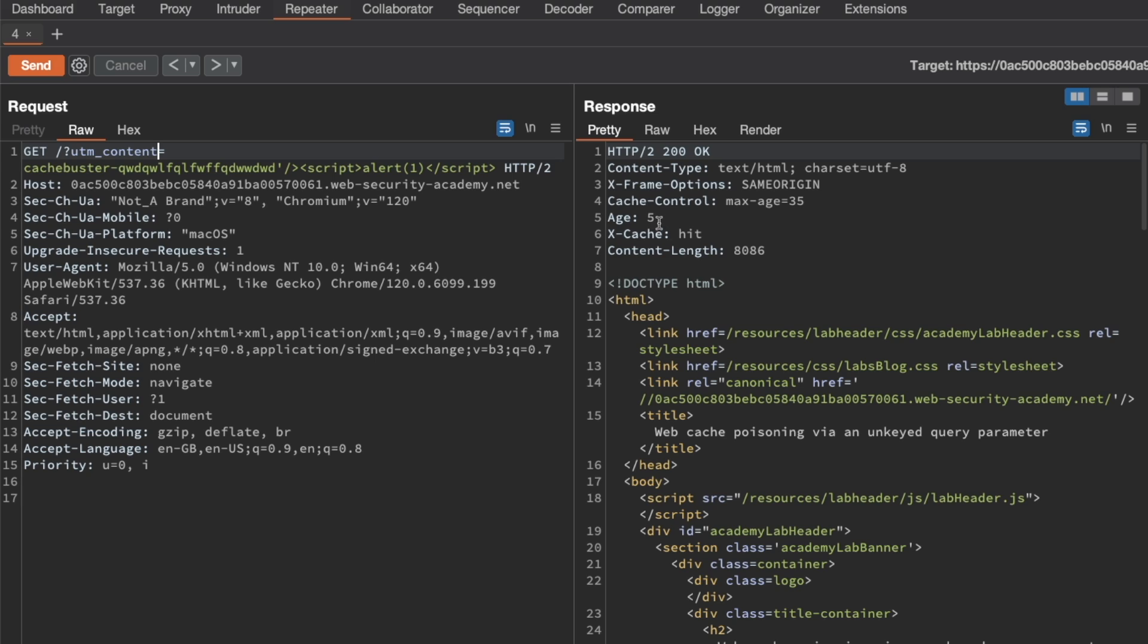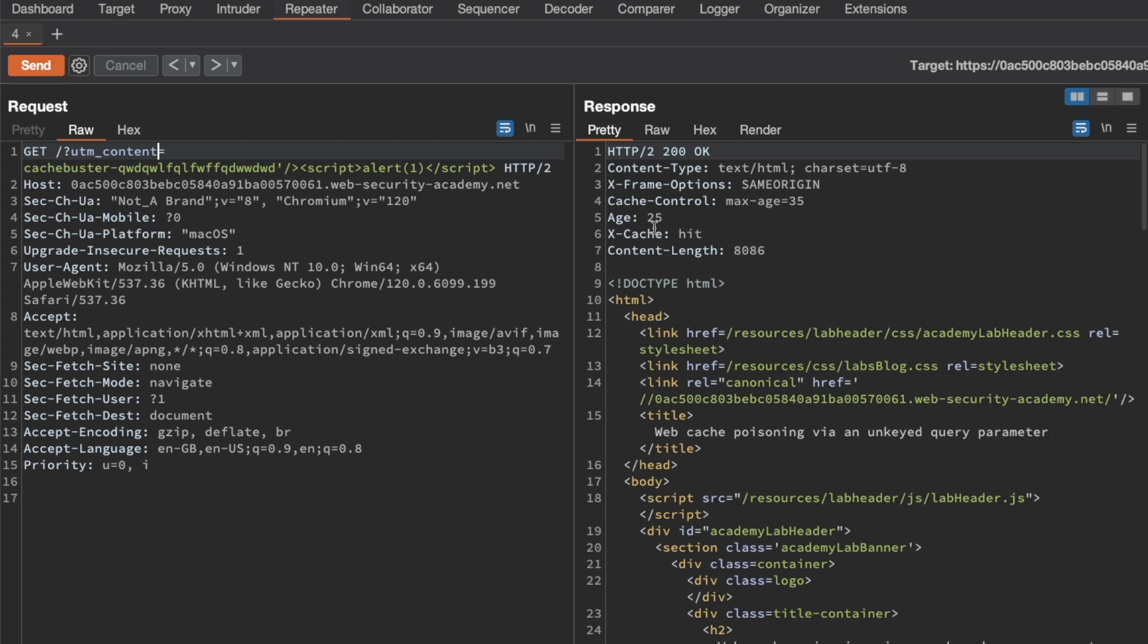Unfortunately, we have a cache hit already because likely the victim was browsing the site, the homepage in the background. So the homepage was already cached. So we just have to wait for this age to expire to hit 35 seconds. And then we'll try to re-poison the homepage with our request here.